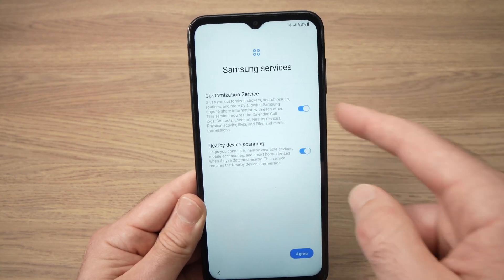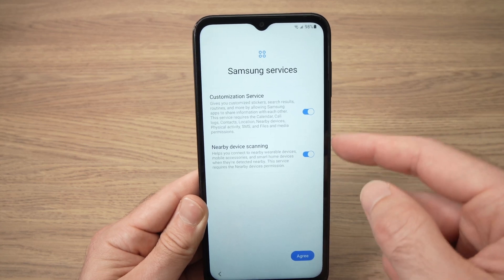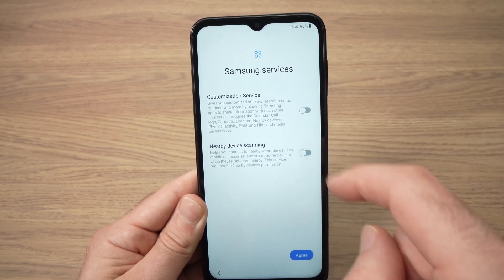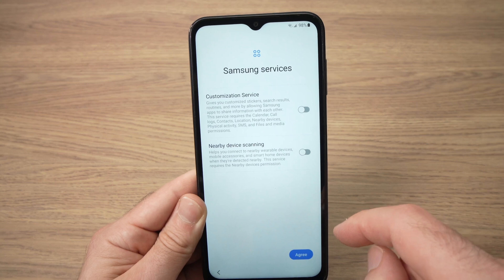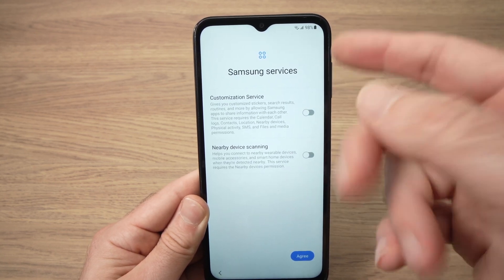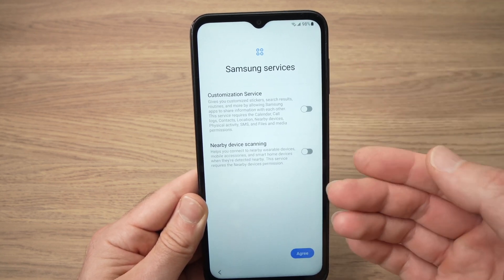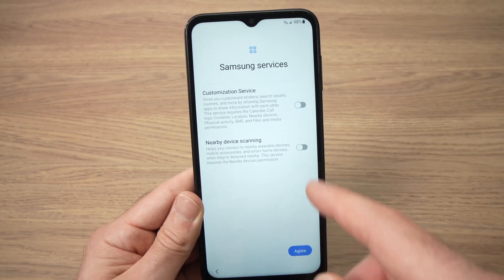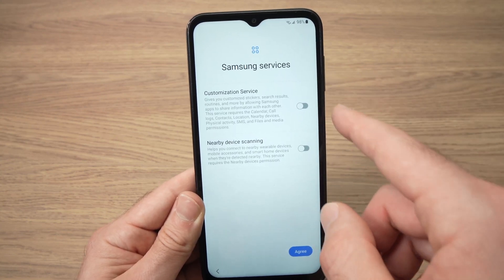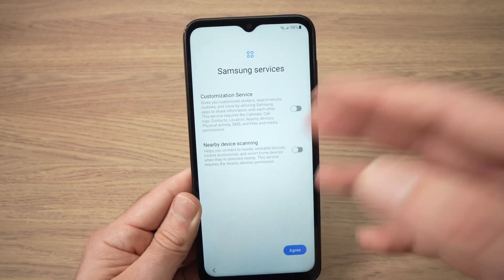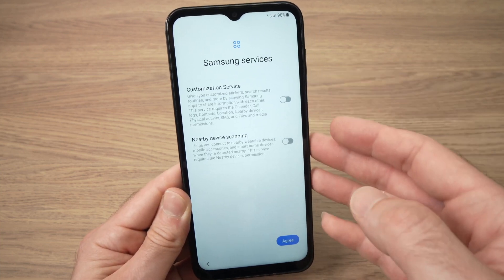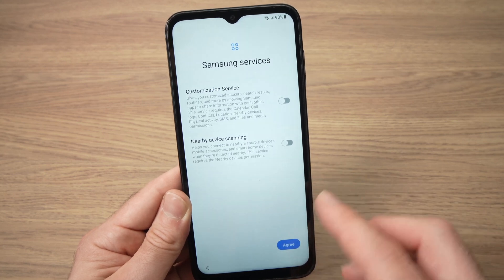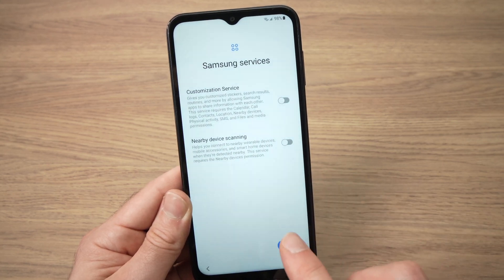There are two options here that are checked by default. If you want to uncheck them, tap on each one. They're all related to Samsung services. I suggest unchecking them and activating them later if you need them. I'll press agree.